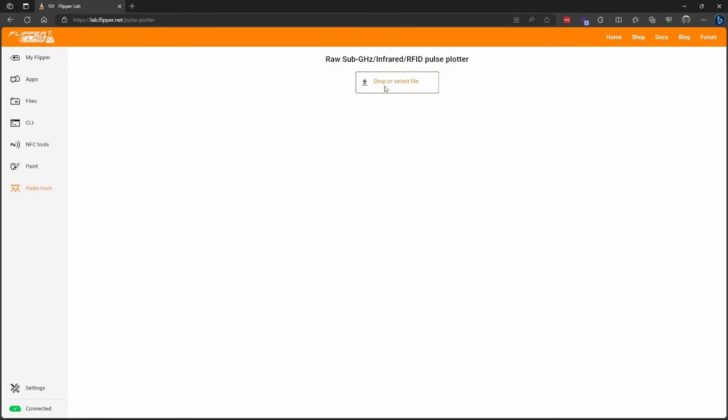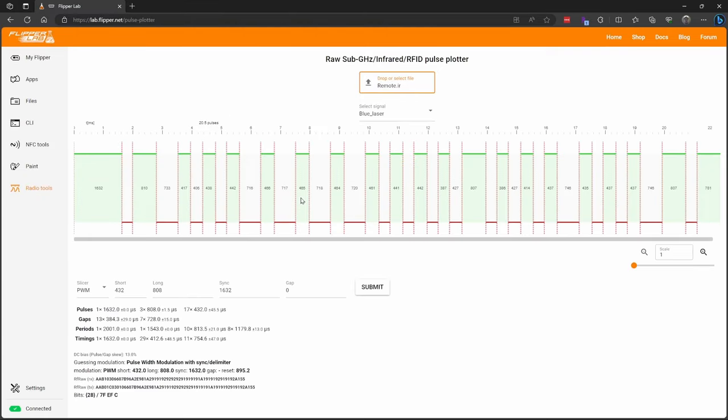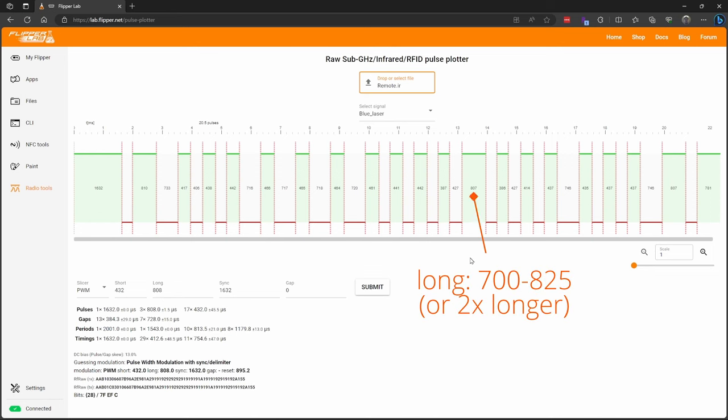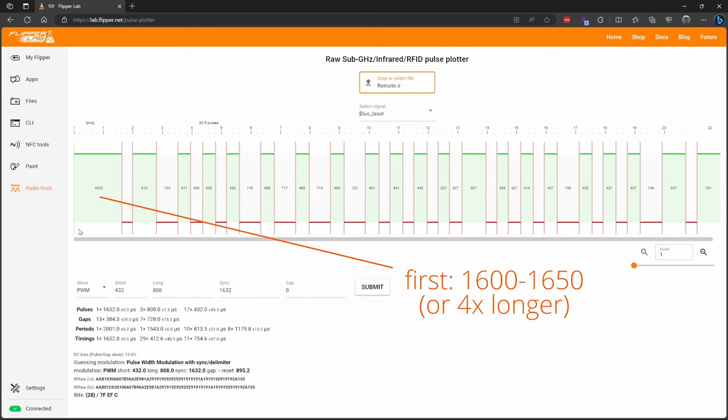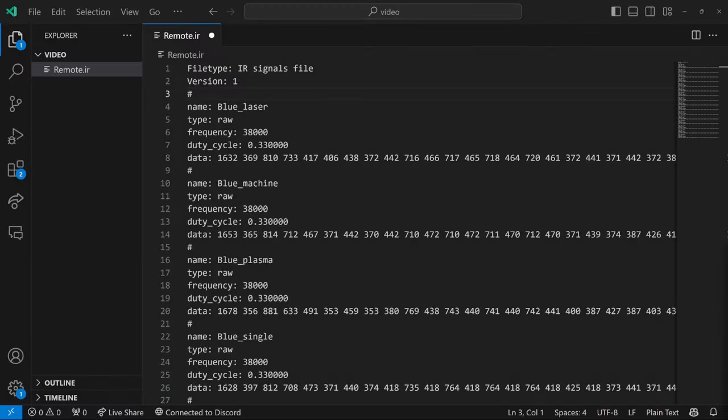Now that we've downloaded that file, we'll go to lab.flipper.net, radio tools, select file, choose our file that we saved. And now we can see the signal. And the way you see this is this is when the light is being sent, is when there's no light being sent. And then in here we can see the different timings of those signals. And it looks to me like they're short or long pulses. And the short ones look around 400 and the long ones look around 800. And then this very first pulse was around 1600.